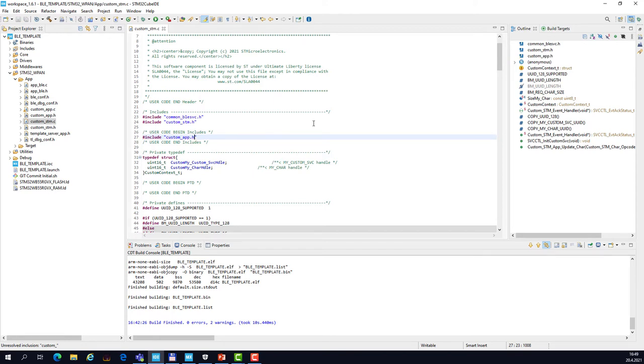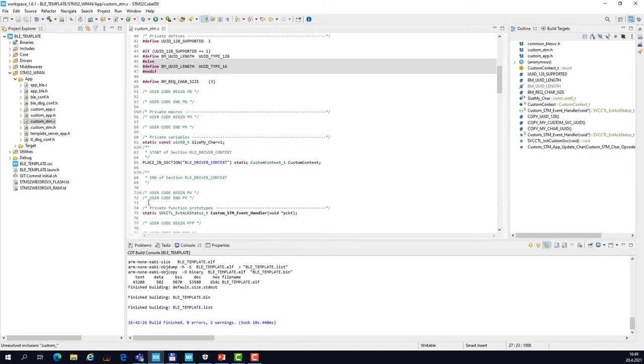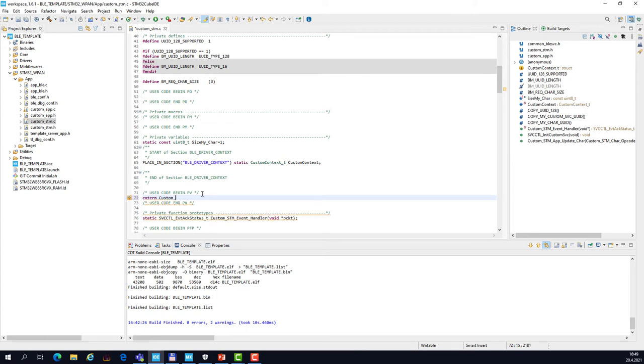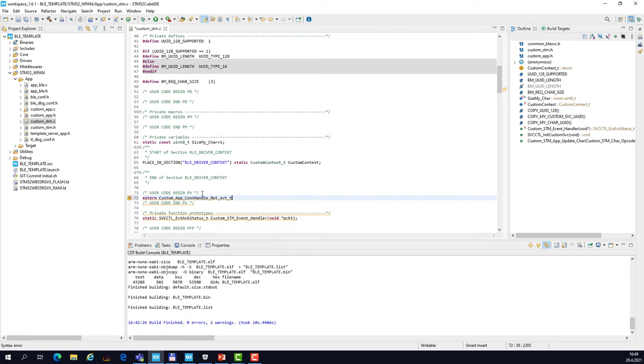And then we need to define an external variable which contains the connection handle and this will be later used in the event handler. So let's put on line 72 an external variable which is of the type Custom_App, and you can use Control+Space for context help. This is the type of this variable and the name of this variable is handle_notification.